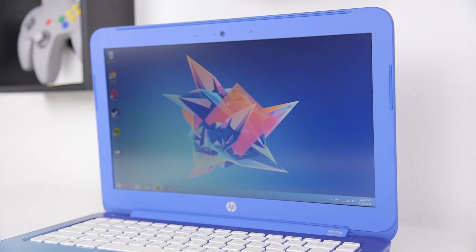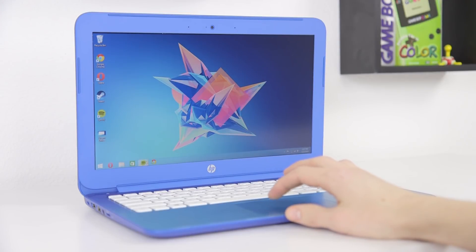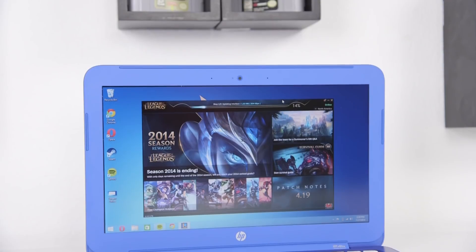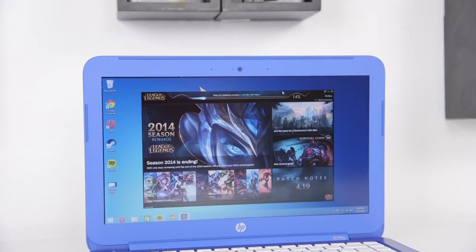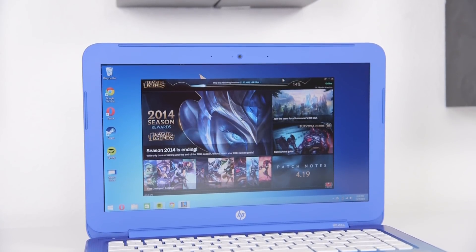The Stream gives you a much more usable screen, more durable build and most importantly full Windows. Performance isn't amazing but being able to run Windows apps is a huge plus. So would you pick up the Stream or Chromebook? Definitely be sure to let me know in the comments below.